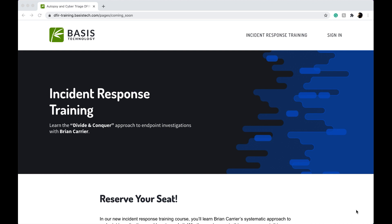For those who don't know what Autopsy is, Autopsy is a general purpose open source digital forensic platform used by thousands of examiners around the world.